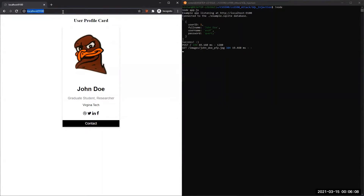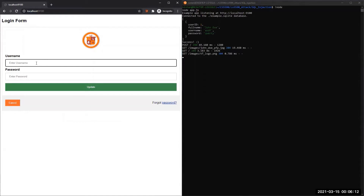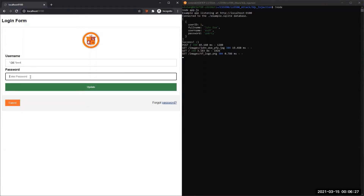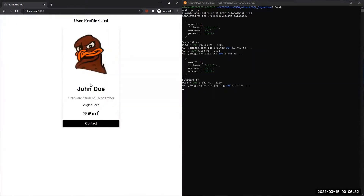But then going back to the login page, we can try to exploit this using SQL injection. So we'll start with a quotation mark, which ends the query for the username, and then we'll pair it with an OR statement such that if 1 equals 1, that's going to return true. We leave that for username and password, and we got John Doe's profile. And that's how you do SQL injection.